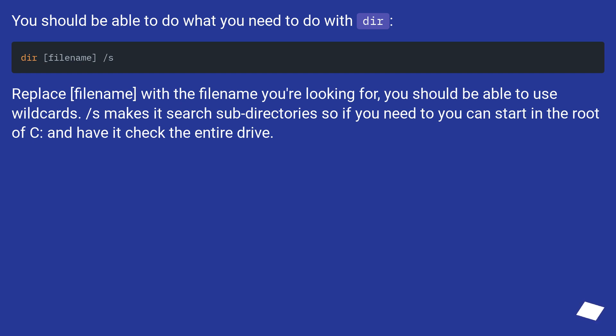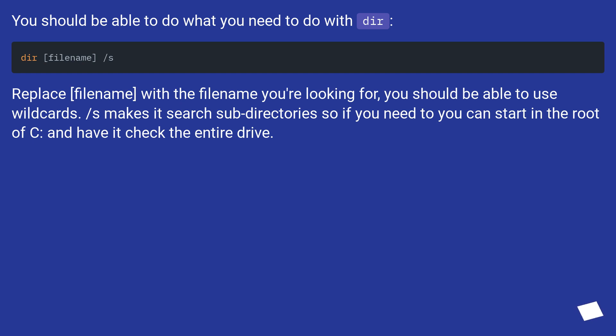You should be able to do what you need to do with dir. Replace filename with the filename you're looking for. You should be able to use wildcards. Slash S makes it search subdirectories, so if you need to you can start in the root of C and have it check the entire drive.